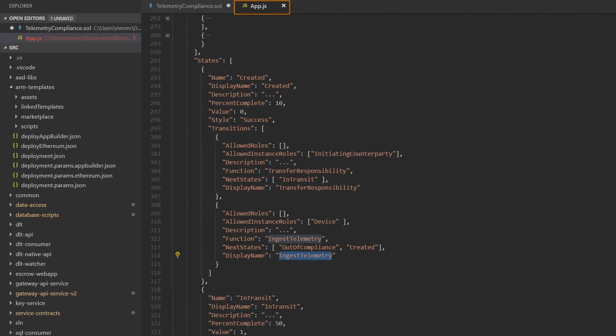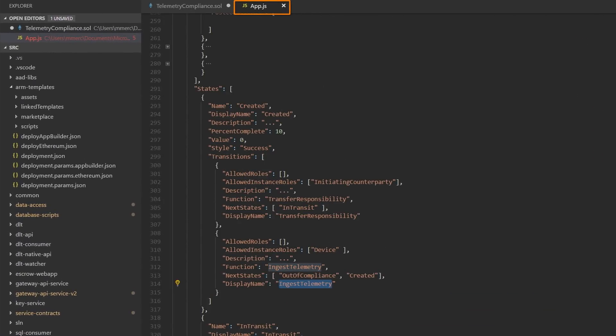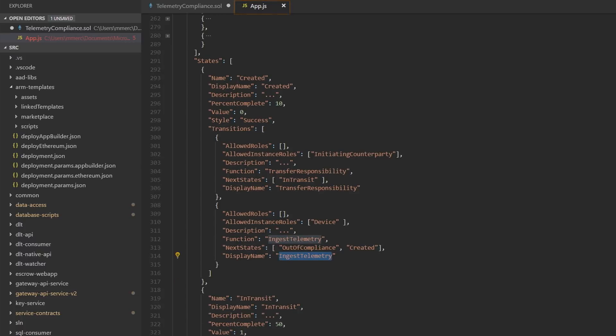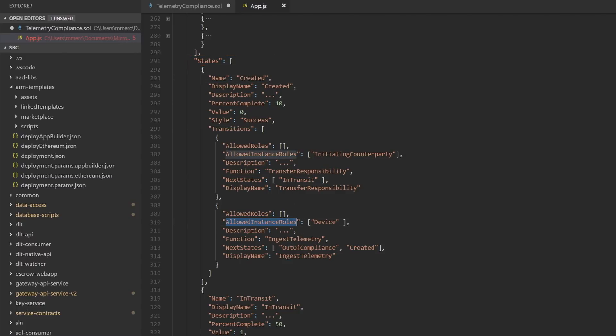So here we've got another file called app.js, which does that and also gives some cues to the app generator to define what the user experience will look like. And so here we can say we've got states, and in the created state, which we saw just a moment ago in the code, we can see that the role that's allowed for this is the device, and we see a function called ingest telemetry, that one we just looked at. So you can see here that only that device can call it within this state.